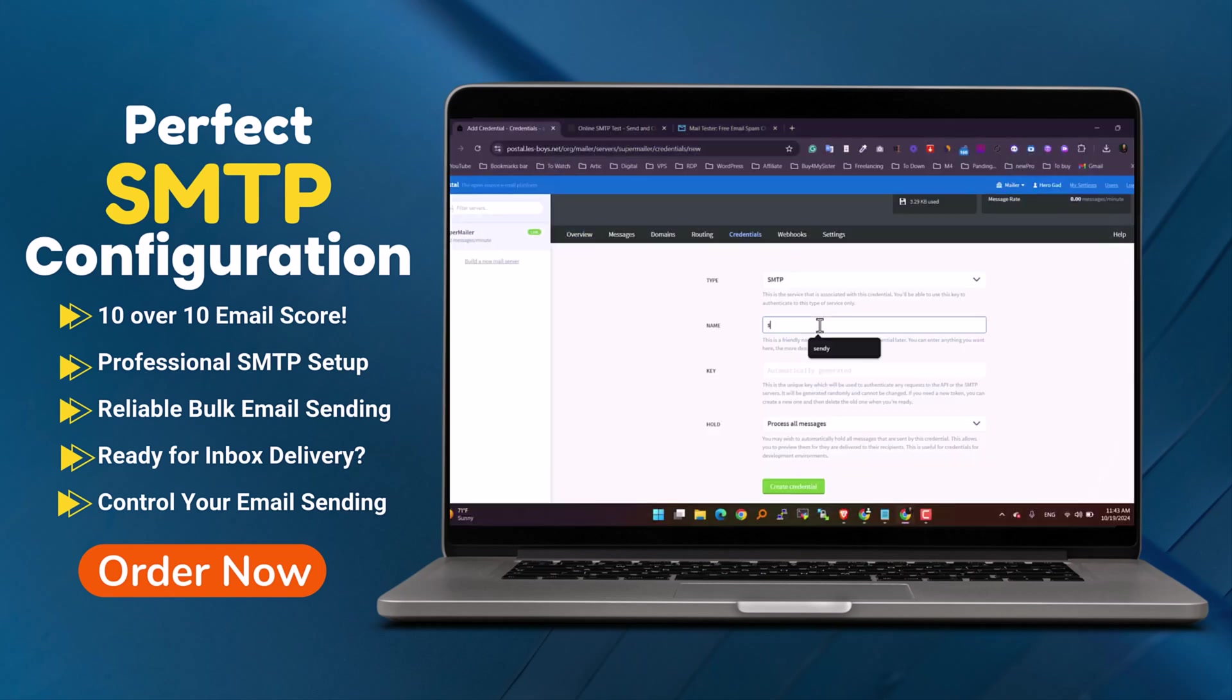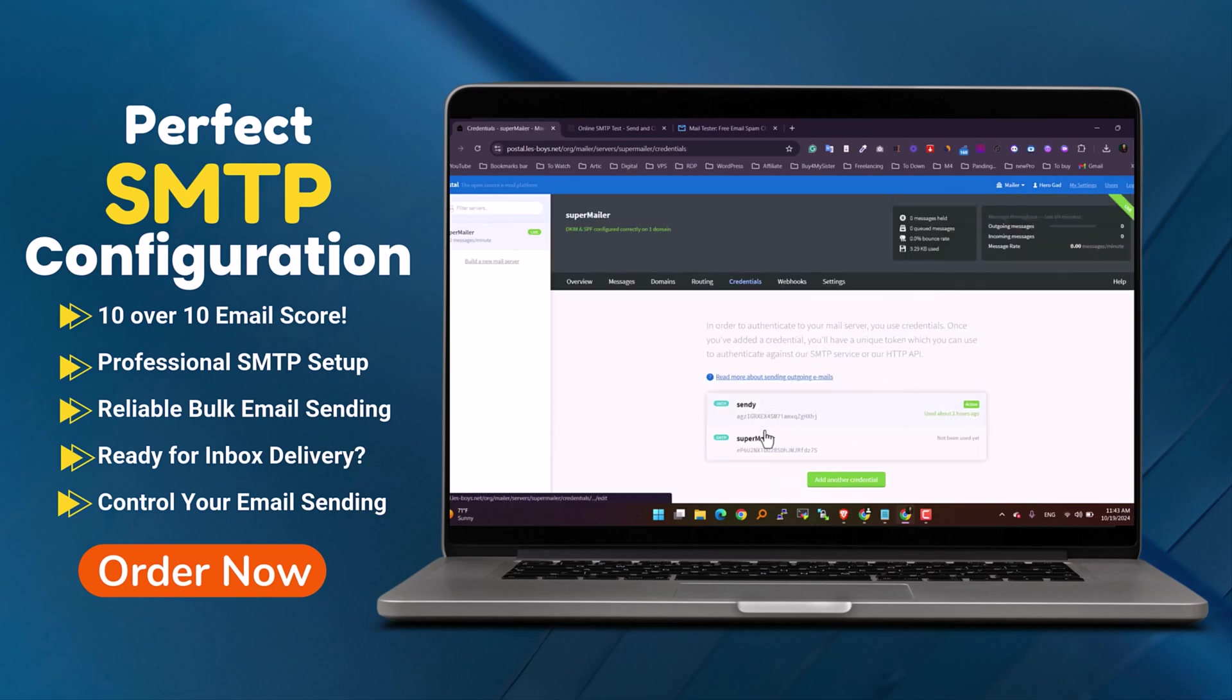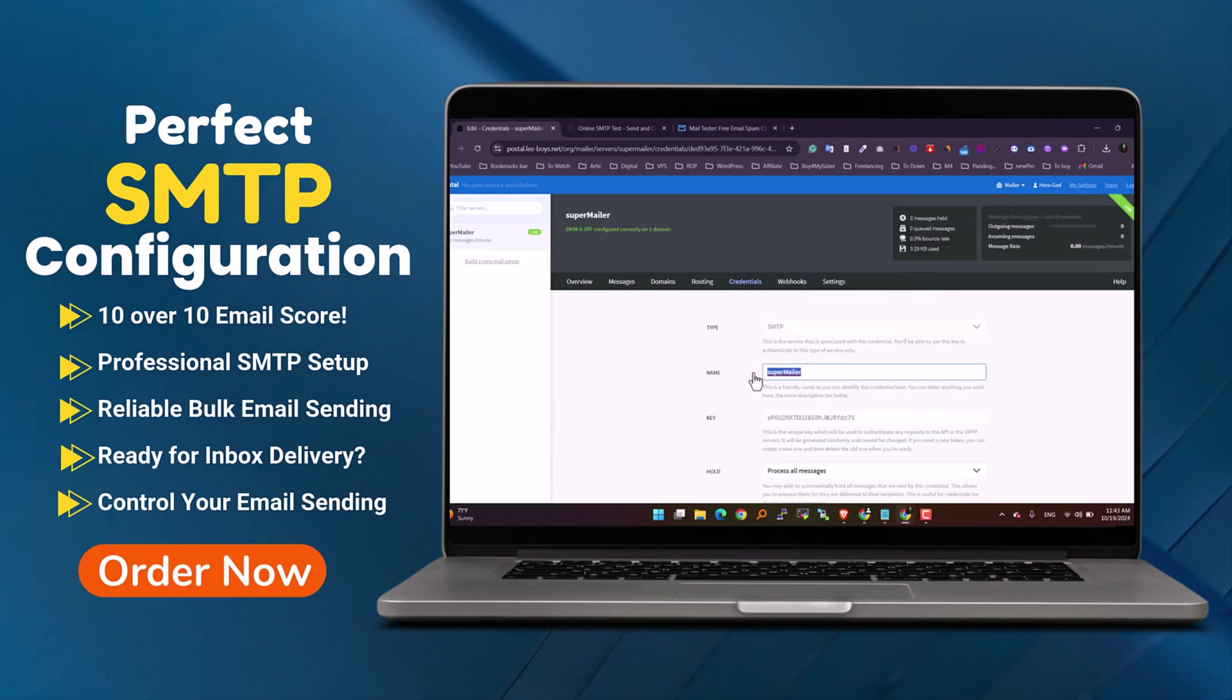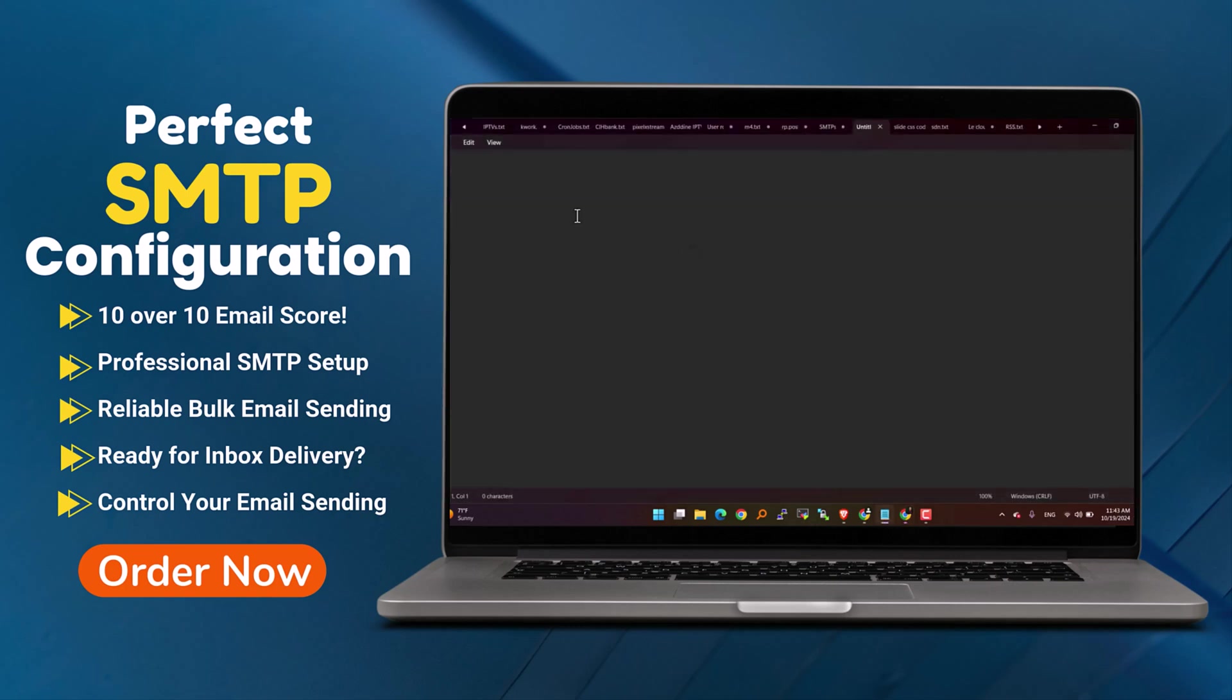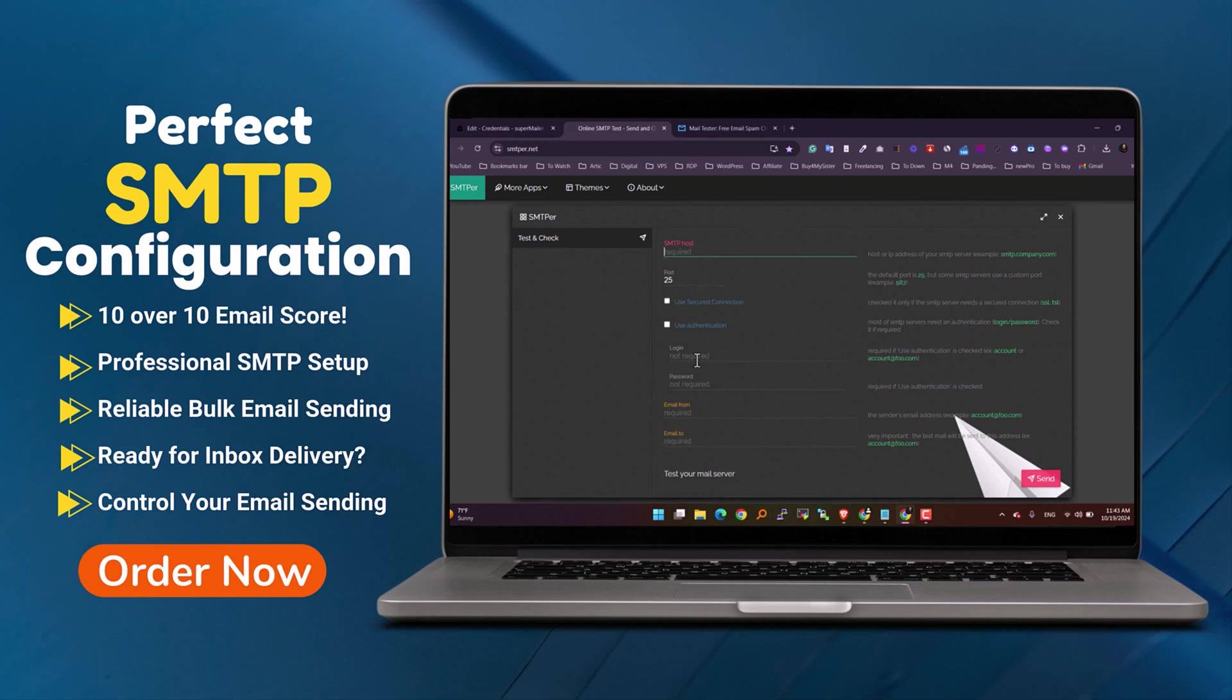Hey there! If you're tired of relying on expensive third-party email services, or if you're ready to take control of your own email sending system, you're in the right place.